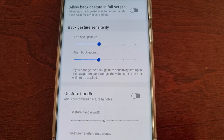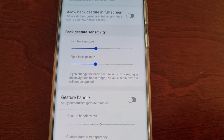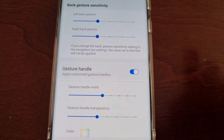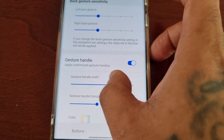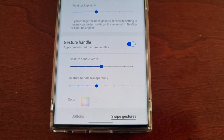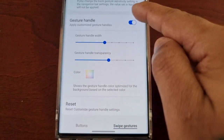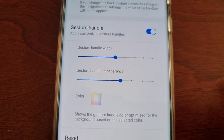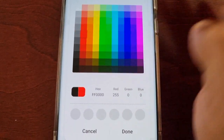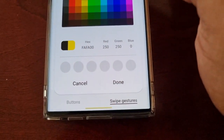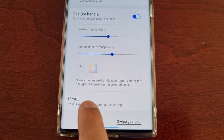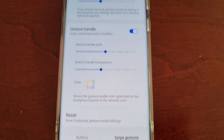Note that if you change the back gesture sensitivity settings in the navigation bar settings, the NavStar value setting will not be applied. You can also play around with the gesture handle — adjust its width and transparency, and even change its color. At the moment it's grey but you can change it to red, yellow, or any other color you want. Hit Done when finished, and if you make any mistakes there's also a Reset option to start again.